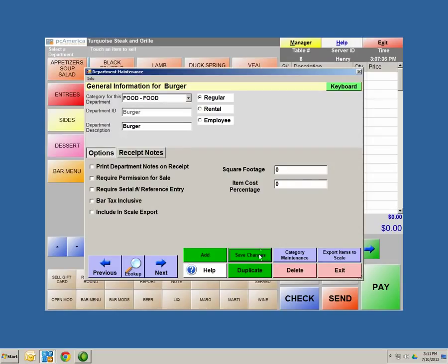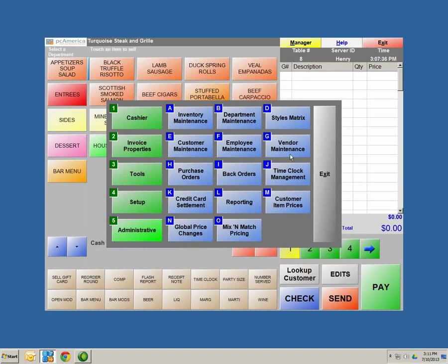Now let's put an item into this department. We're going to hit save changes to commit our changes, then exit out. Once we exit out, we're going to go next door to inventory maintenance. Keep in mind, all your maintenance screens are under administrative — so again, letter A, inventory and maintenance.